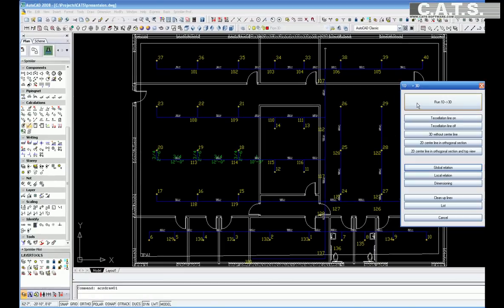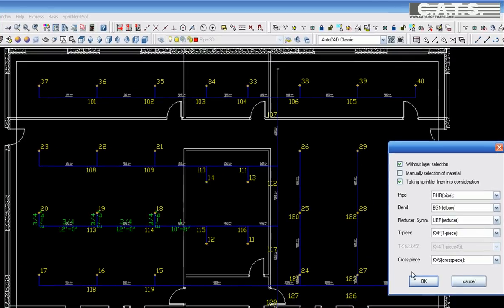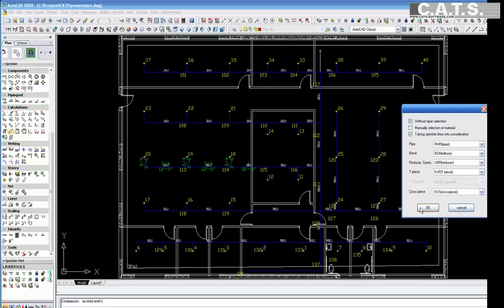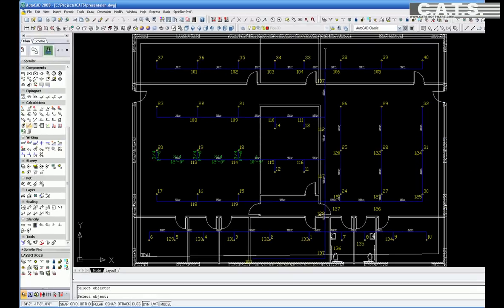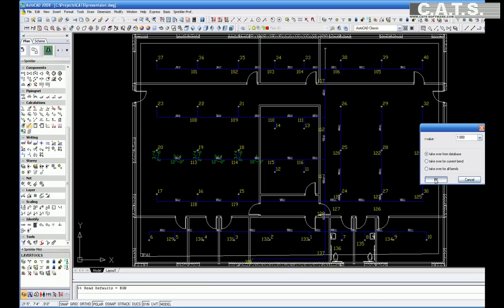Highlight the section of the drawing that you want converted to 3D, generally the entire space. You are prompted to select the radius specifications for the elbows you are using. The default selection will be a standard radius 90. Choose OK.